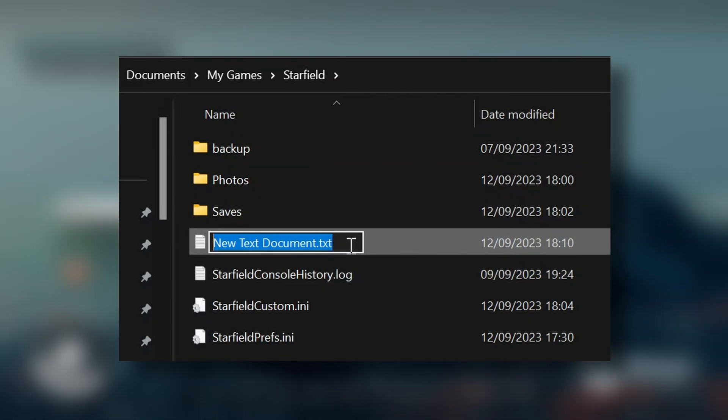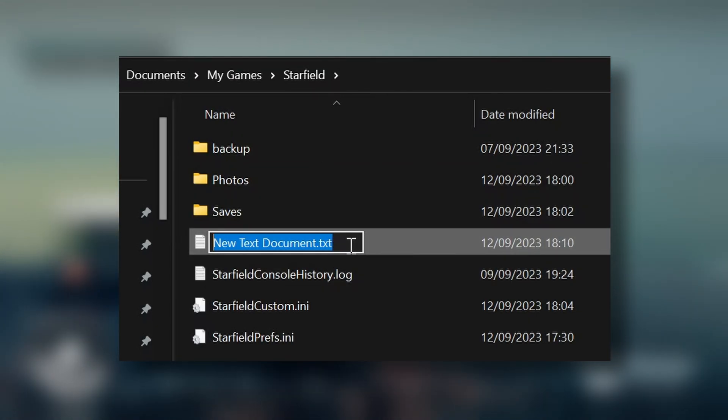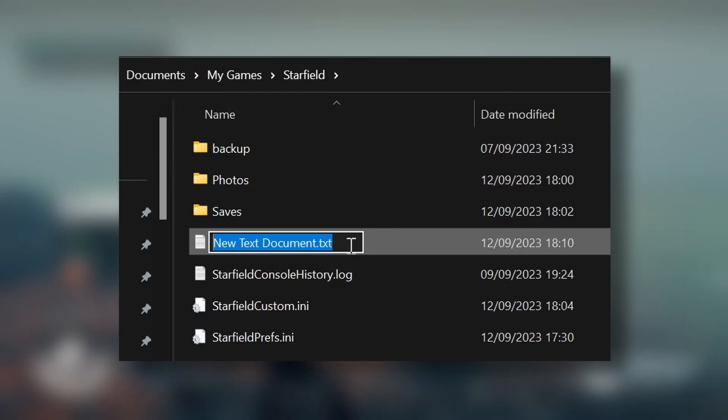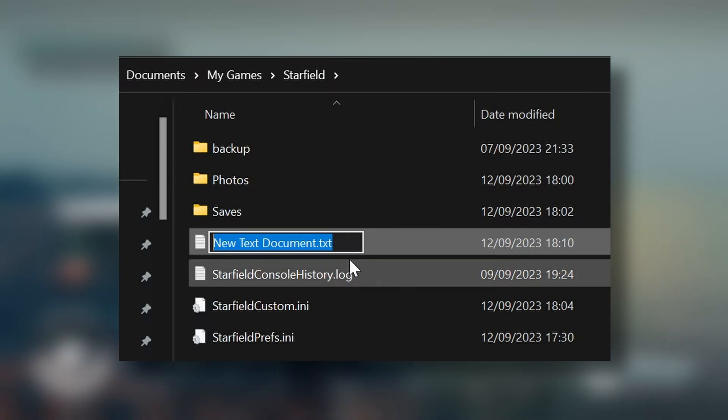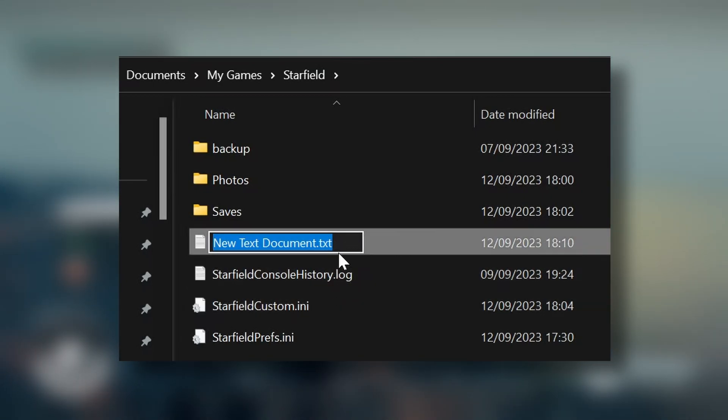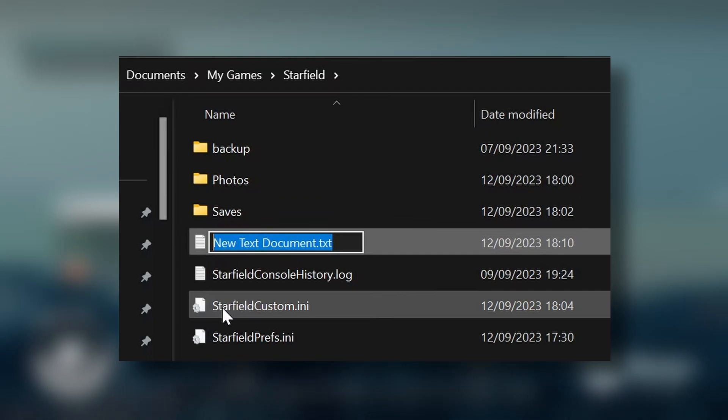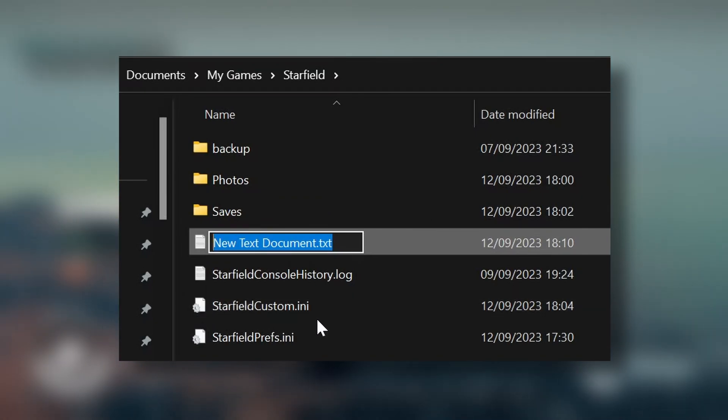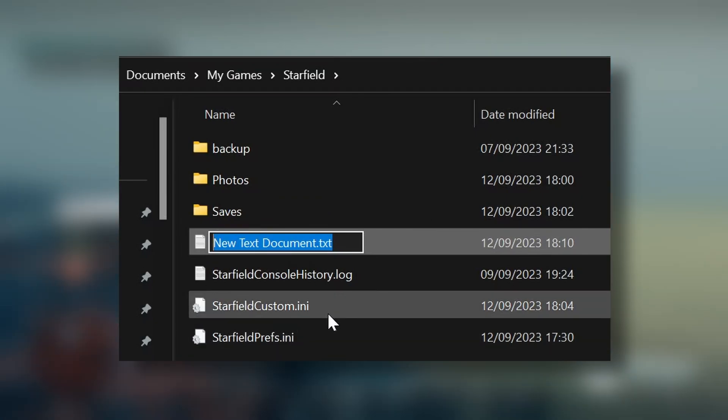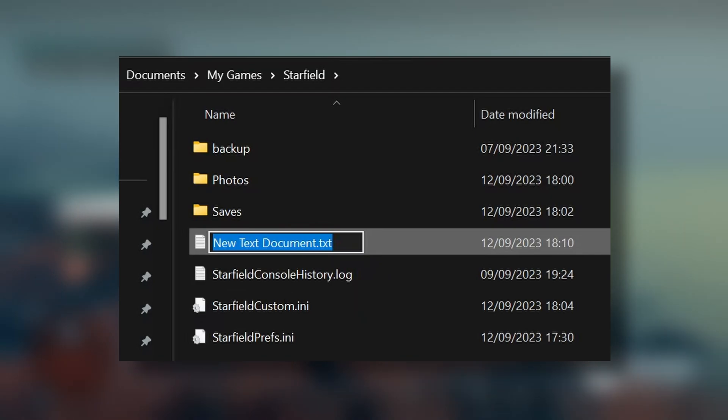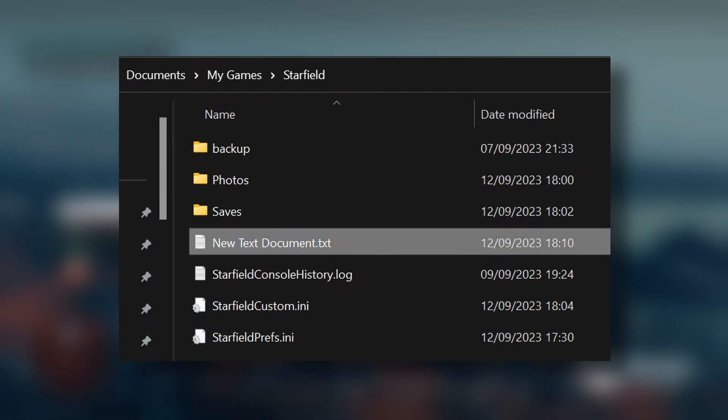You can find this in your view depending on which installation of Windows you have. So all you need to do is just rename this to Starfield Custom dot INI, and then you'll be on your way, and then you just need to add these lines in.